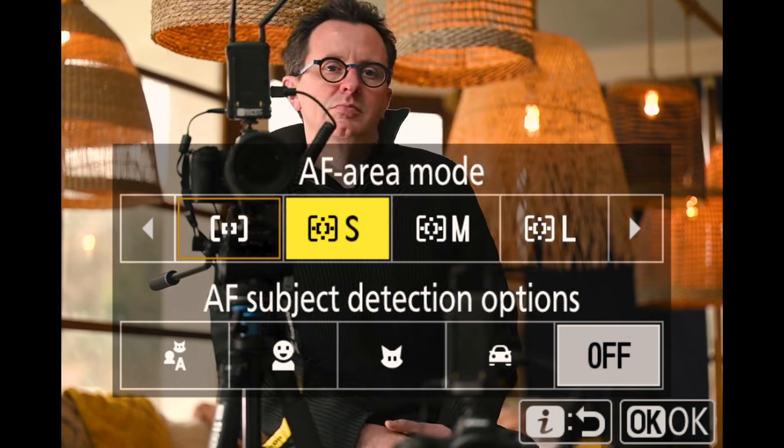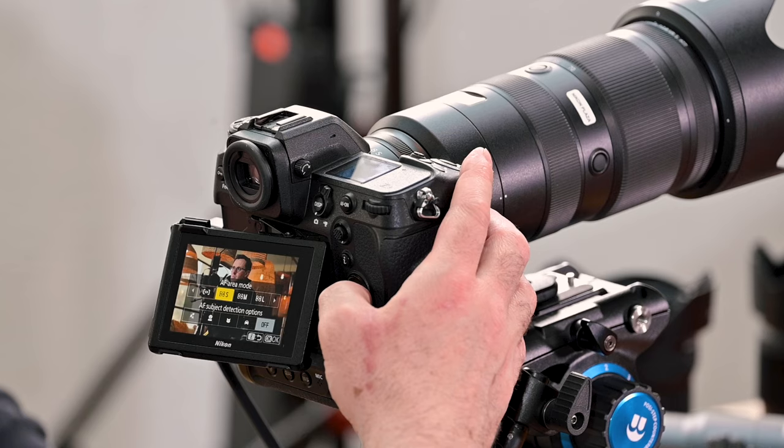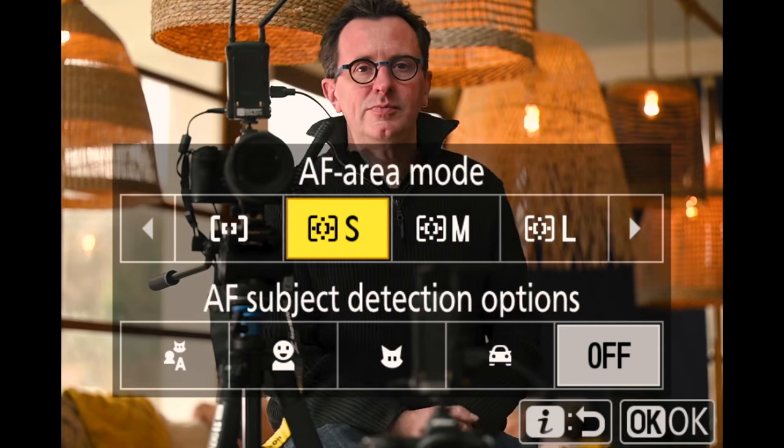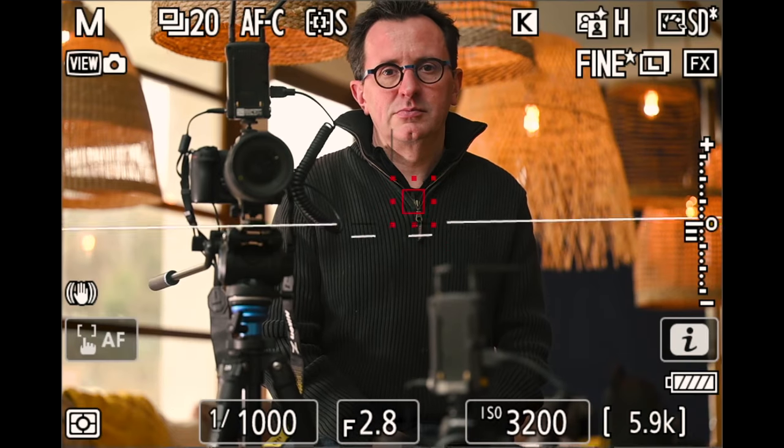Next are three modes: Dynamic Area S, M, and L. Dynamic Area S is the quickest AF mode — the fastest and most active. All three dynamic area modes work the same way but differ in size and shape. When you select S, you see a small red square — the AF point — surrounded by smaller surrounding points. If the subject stays in the box it's acquired, but if it moves slightly outside into the surrounding points, it's still tracked.